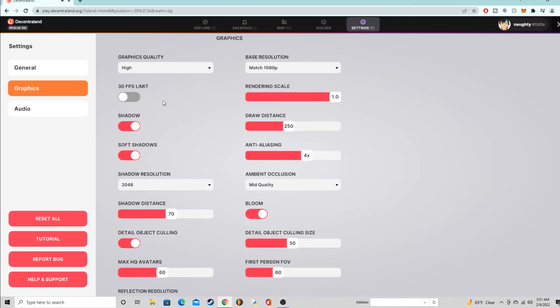Maybe cap the FPS at 30 if you care more about resolution, or if you care more about FPS keep the cap off but lower the resolution a little bit or lower the graphics quality.